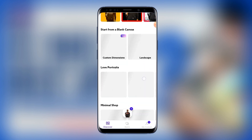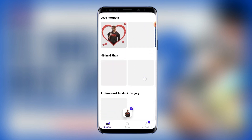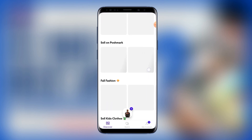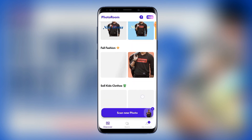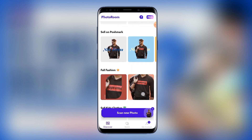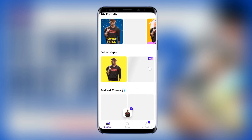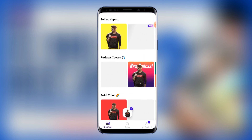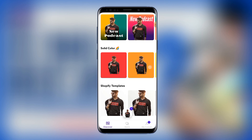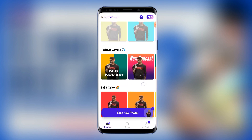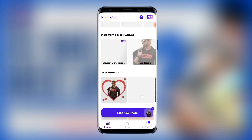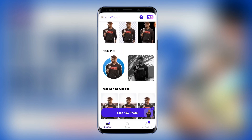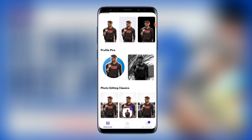Look at all the stuff you can do with PhotoRoom — there are a whole lot of options down here. If you scroll down you'll see a lot of awesome templates still loading. You can go ahead and edit them to suit yourself. For instance, let me pick one to do an example.